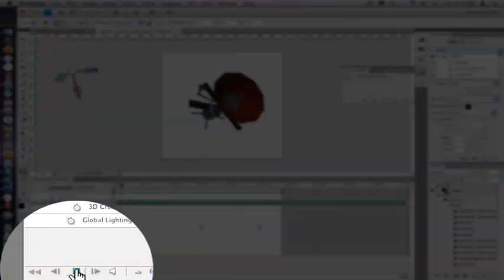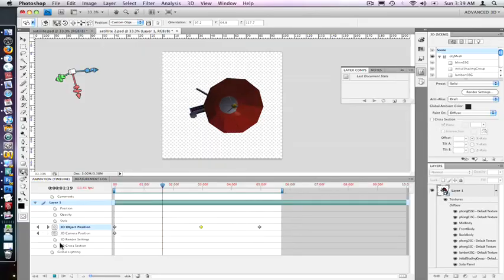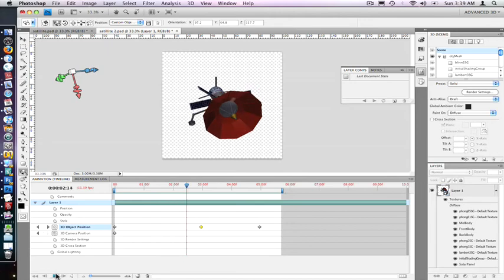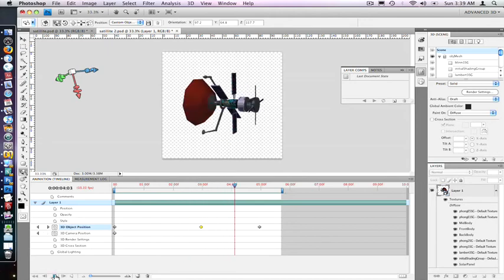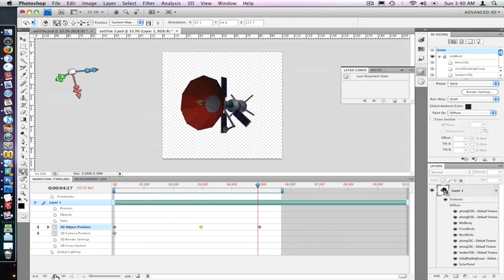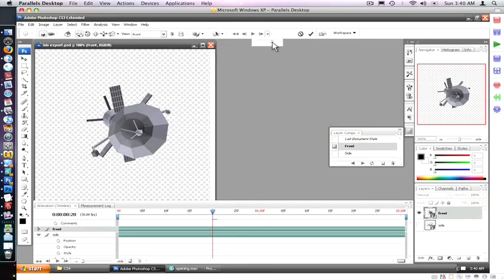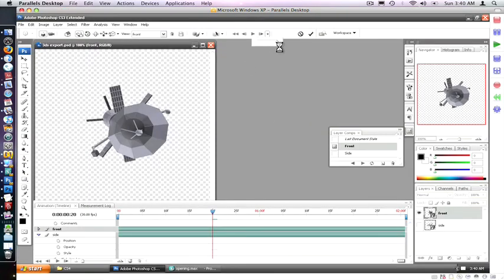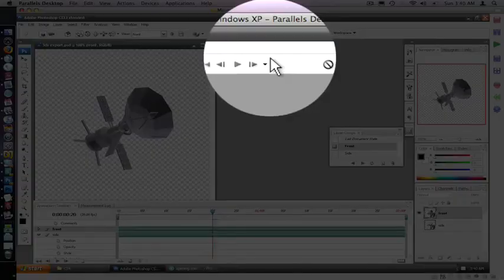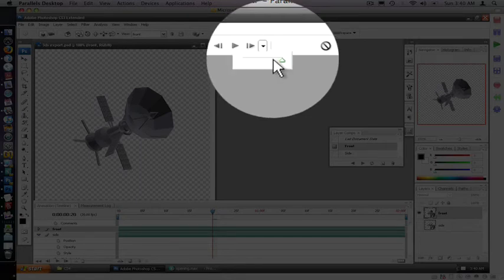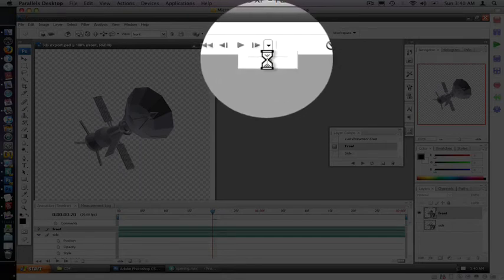Although new camera control abilities were added in CS4, an incredibly useful ability is no longer there. 3D mesh animation is no longer supported in CS4. This means 3D models with animated parts no longer play back. The new 3D UI has deleted the timeline scrubber for the mesh.